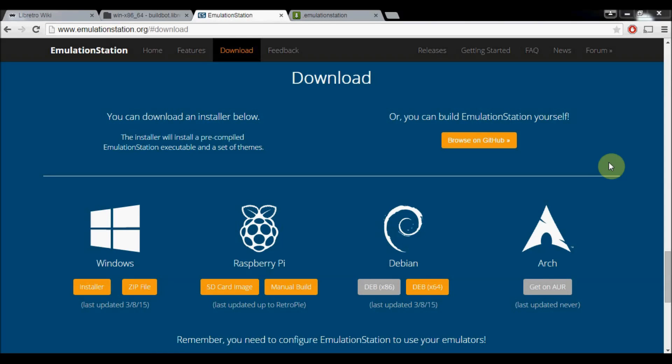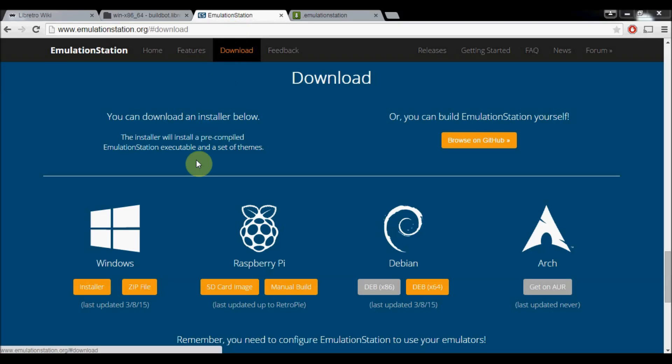Alright, this is Herb Fargus. Today I'm going to show you how to replicate the functionality of most of RetroPie on your PC through Emulation Station and RetroArch as your back end. First, you're going to go to emulationstation.org, download, and click on the Windows installer if you're on Windows.